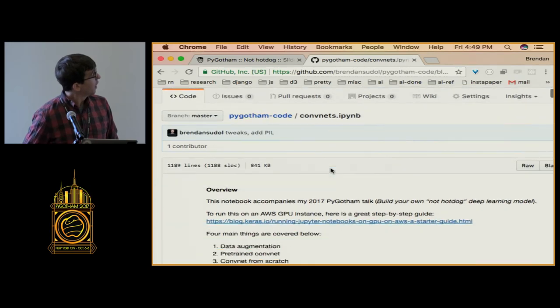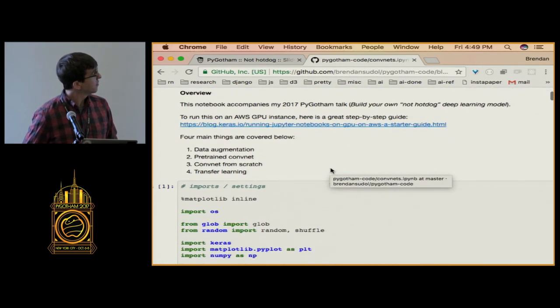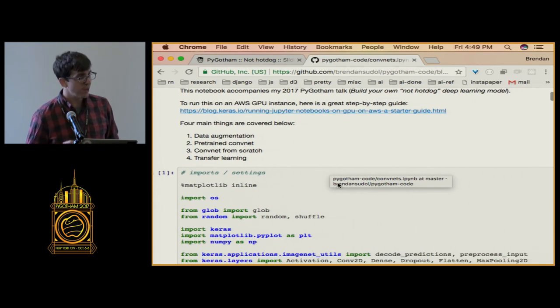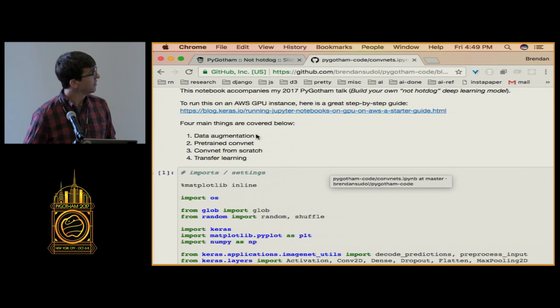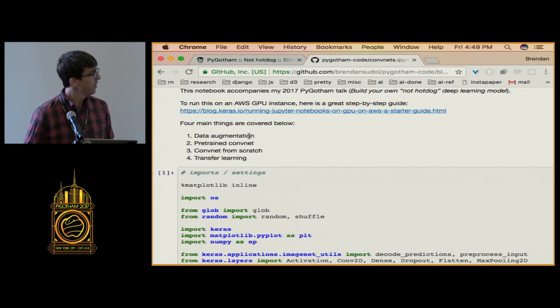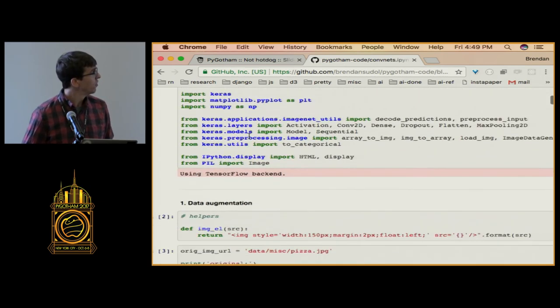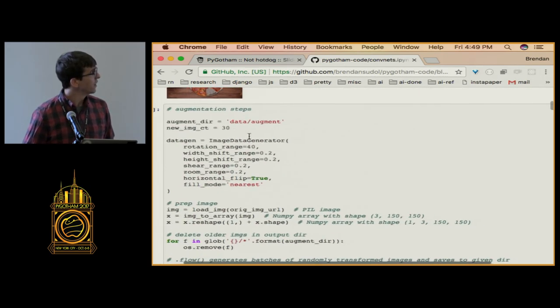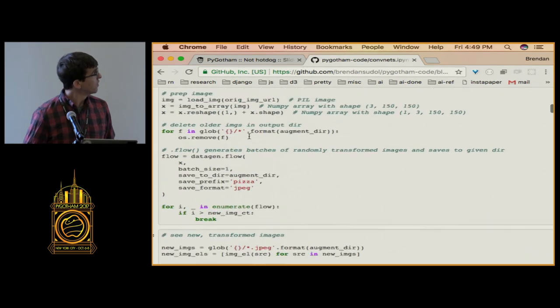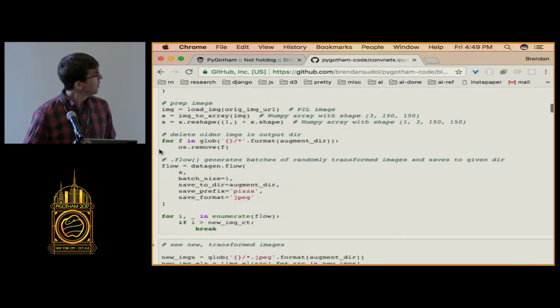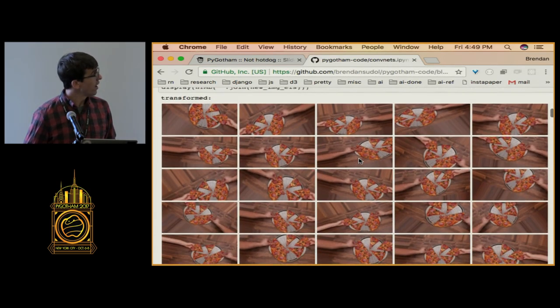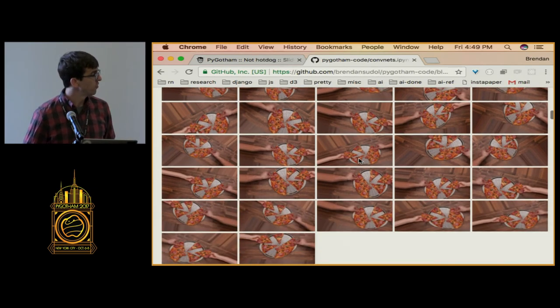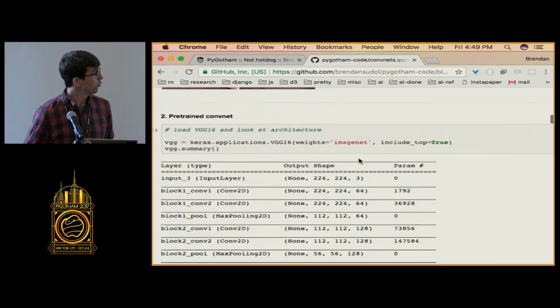But I encourage you to go there afterward. It has more code samples. Another way to deal with small image data sets, besides doing transfer learning, is this process called data augmentation. This is where you basically add images that are just random transformations of existing images you have. So you add a little, you know, you move it over. You have this input pizza. You move it over a little bit to the left or right. You do some zooming or shifting. And then you have a lot more images to use for training.